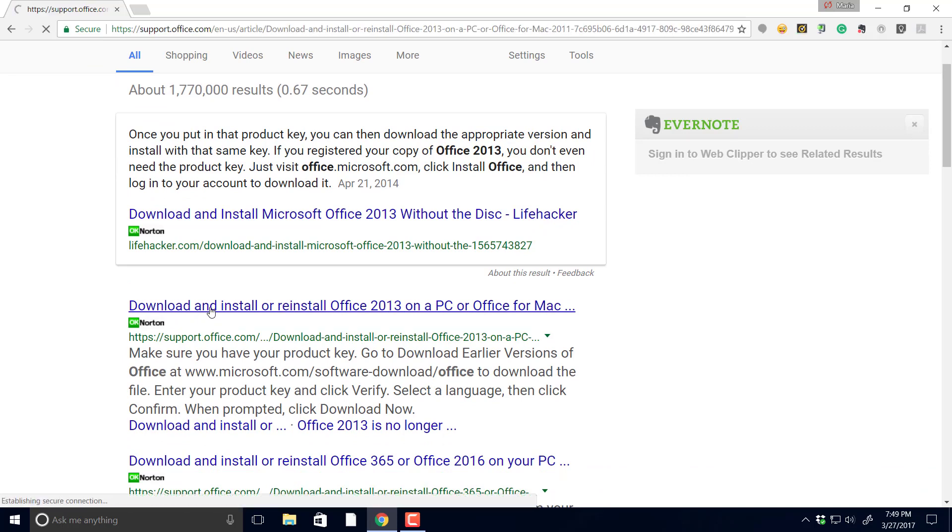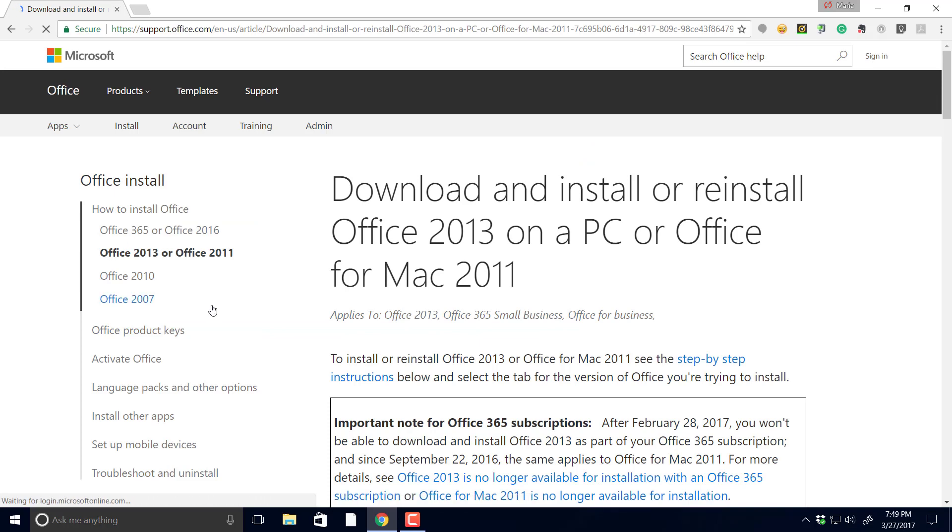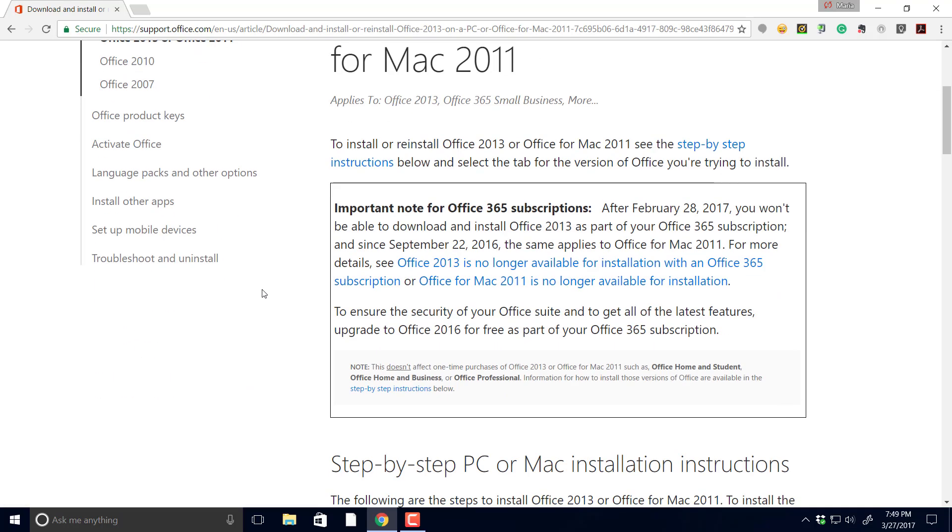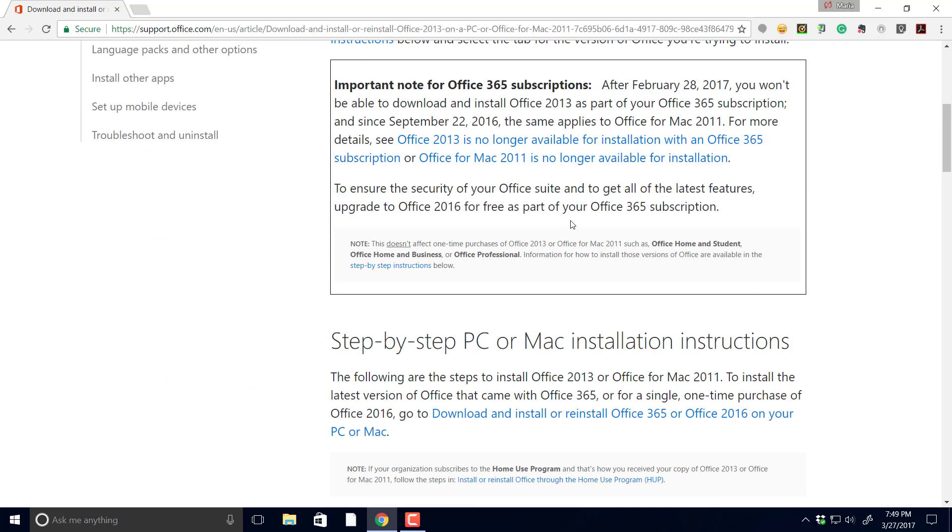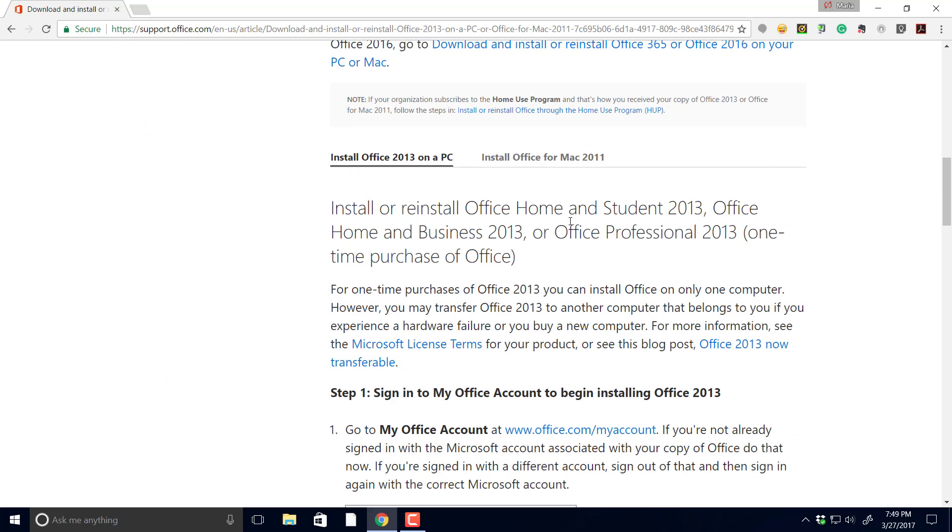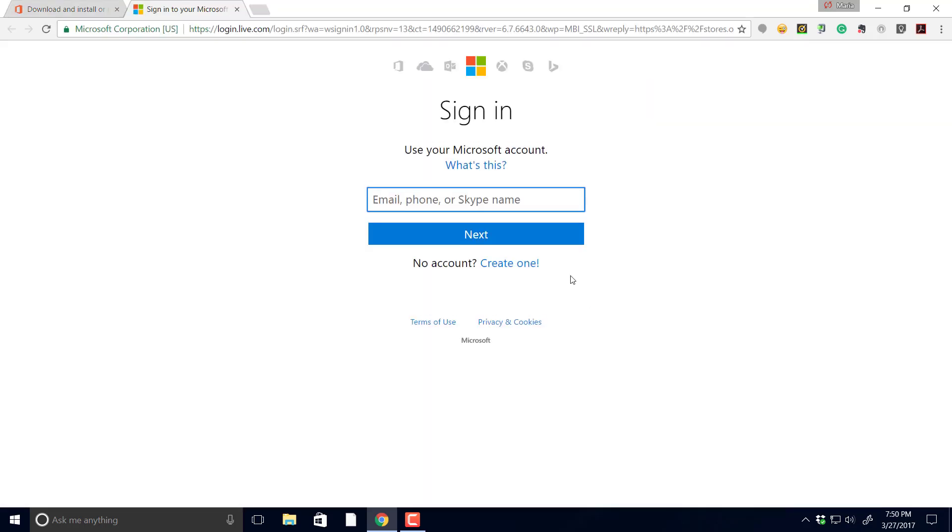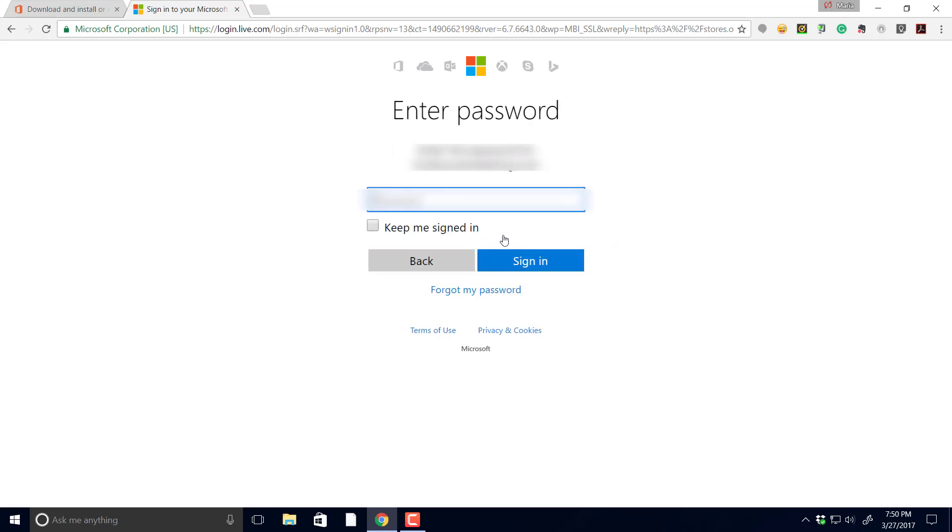Then scroll on down where it says go to my office account, office.com/myaccount. Now you're going to sign in, whatever your Microsoft account is and whatever you downloaded your original program to get your key code. So whatever your information is here, that's what you're gonna have to key in to be able to access another download from Microsoft Office.